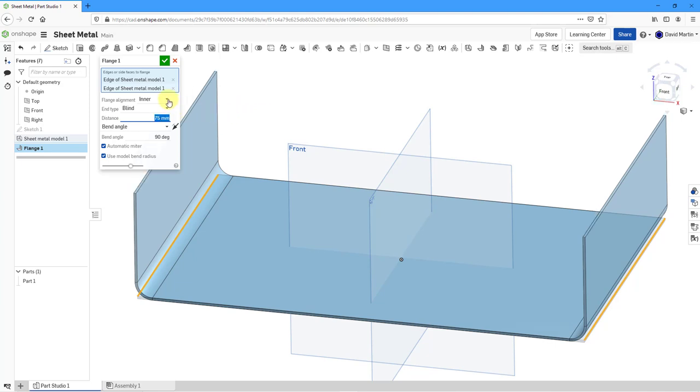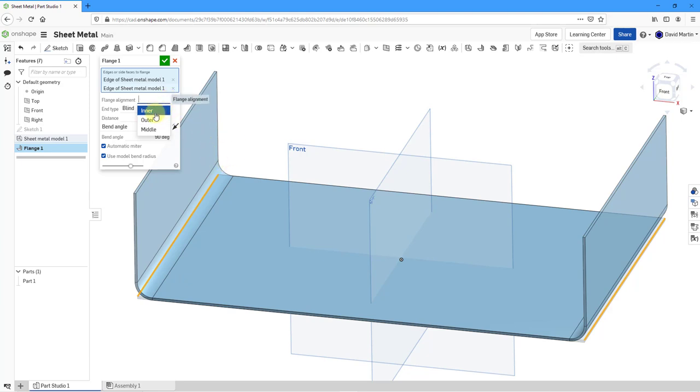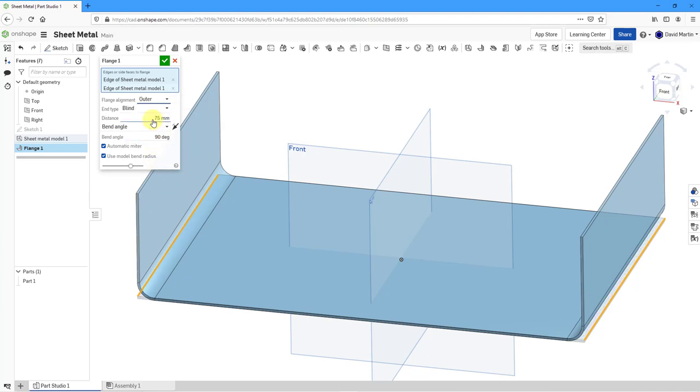For the flange alignment, right now it's set to inner. The inner edge of the new wall is lined with the inner edge of the one that it's attached to. Instead of inner, you can go to outer. I want you to take a look at how the location of the wall shifts when I do that. You'll notice that moves to the inside.